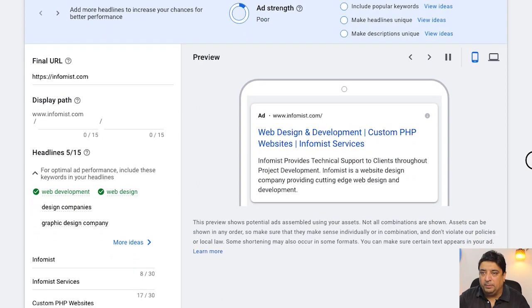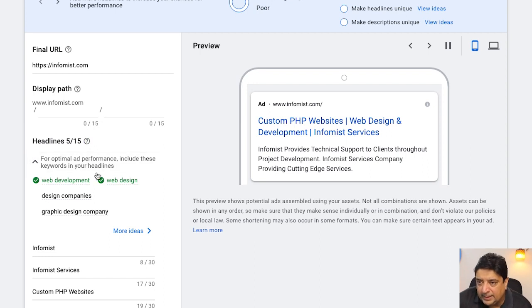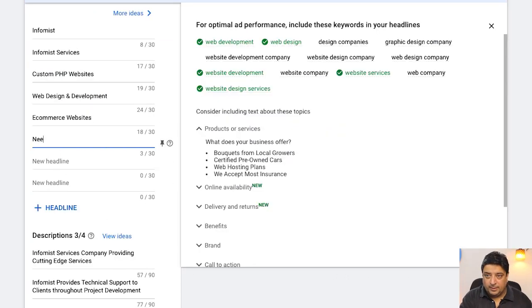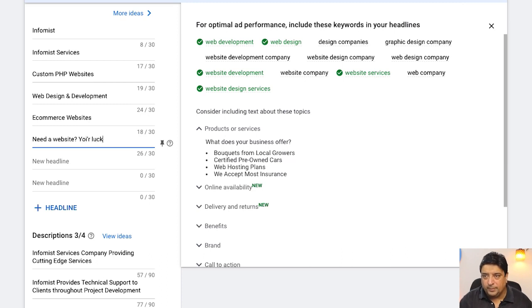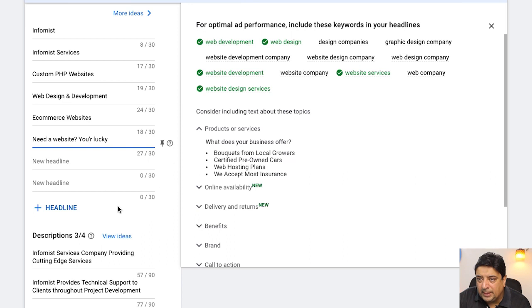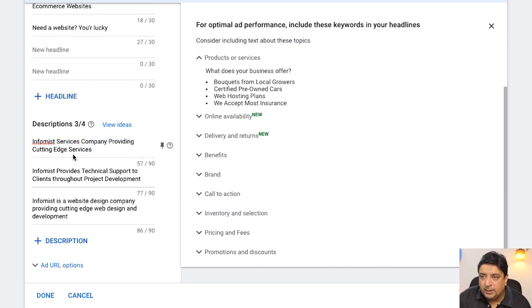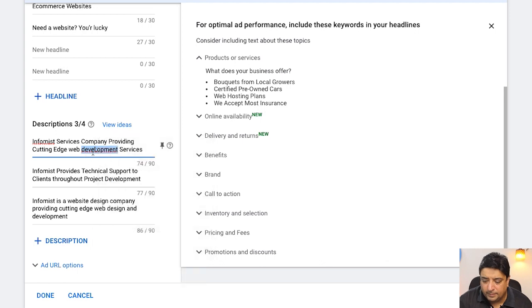Now I need to optimize the ad itself. In the ad section, the first thing is the headline. I'll write an eye-catching headline: 'Need a Website? You Are Lucky!' — let me fix the typo. That's the headline I'll use. Next is the description, which is already pre-populated: 'Infamous Services Company providing cutting-edge web development services.' I'll fix the spelling mistake there — 'web development services.' That looks pretty good.